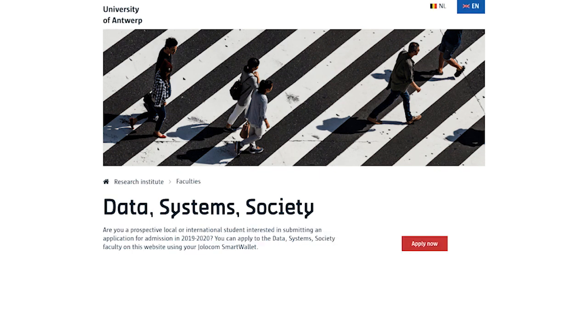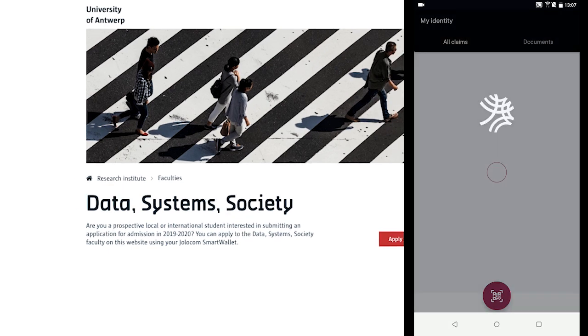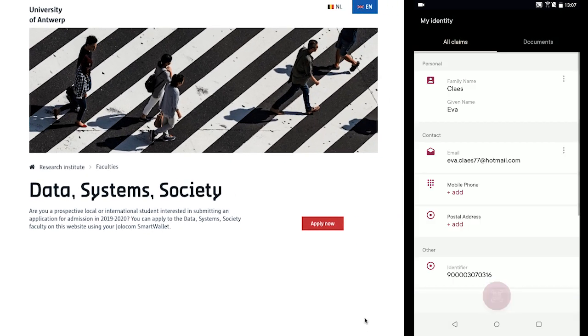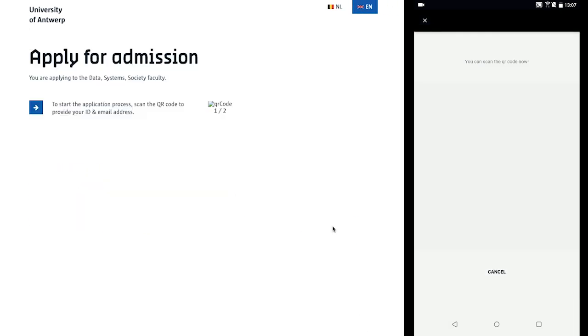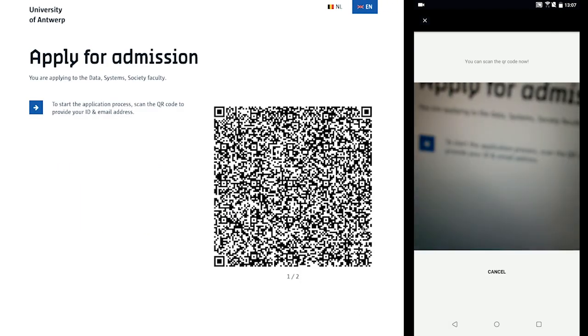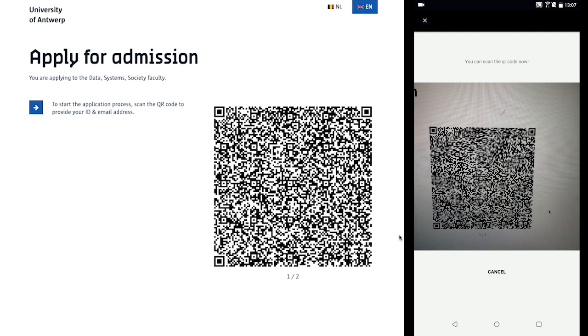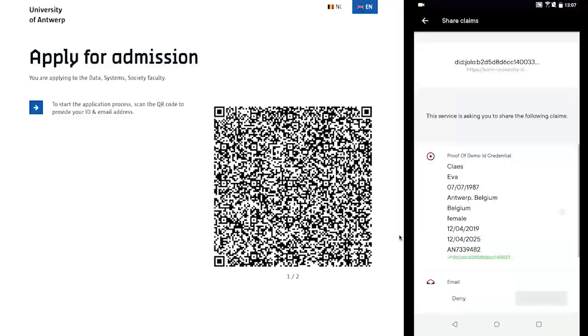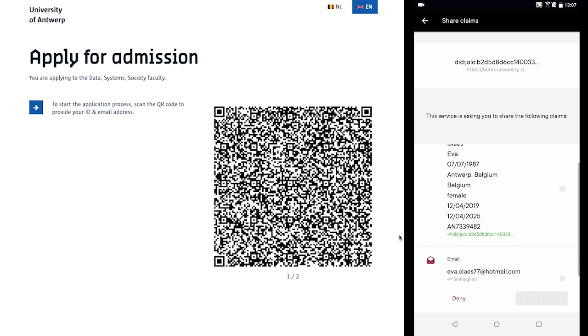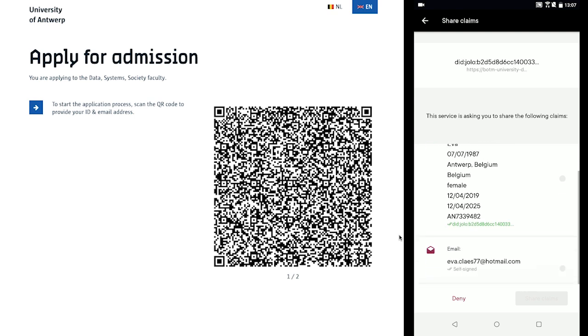After clicking the Apply Now button, the citizen is presented with a QR code to scan with their smart wallet. Doing so presents a request from the service for a state-issued ID credential as well as an email credential. The citizen selects the ID card credential obtained at the municipal office as well as their self-issued email credential and shares them with the university service.